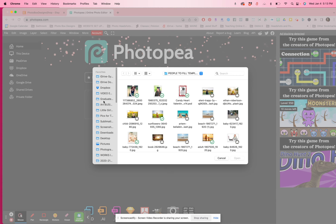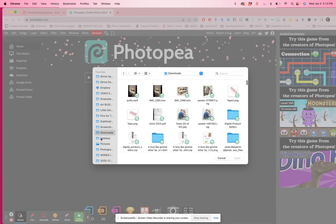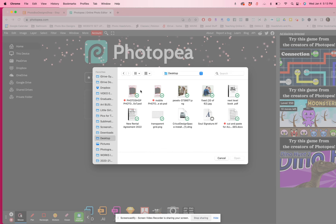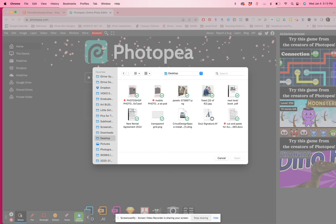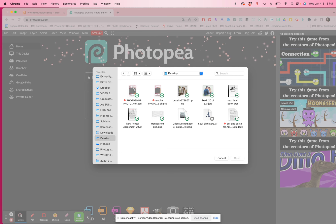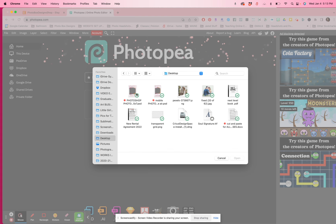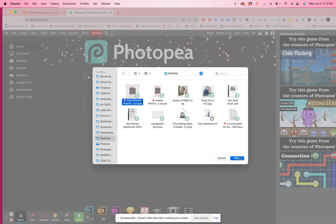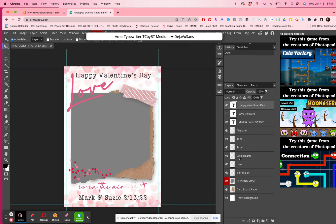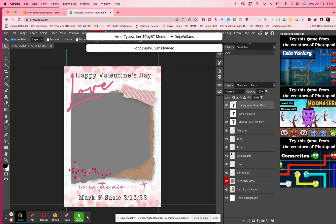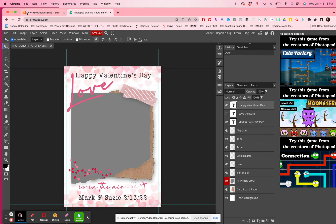I'm going to go to one of my templates. This is a Valentine's Day template that we sell at our shop photoboxdesigns.com, and I'm just going to click open.